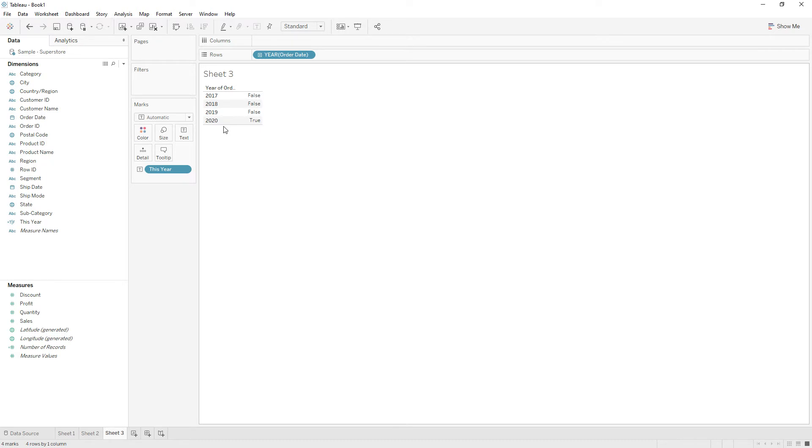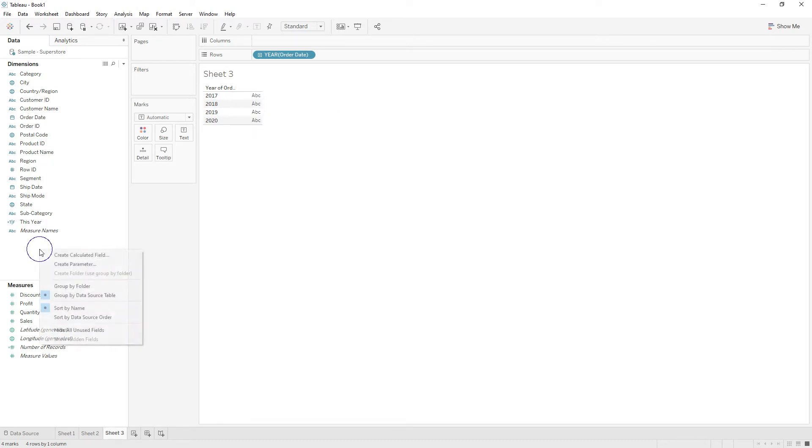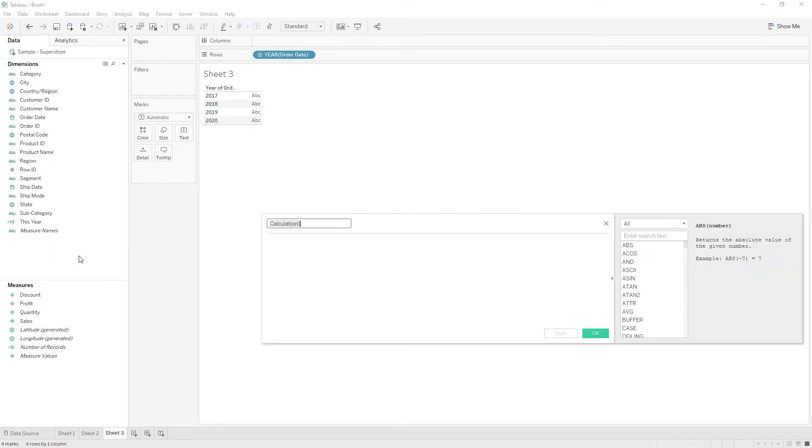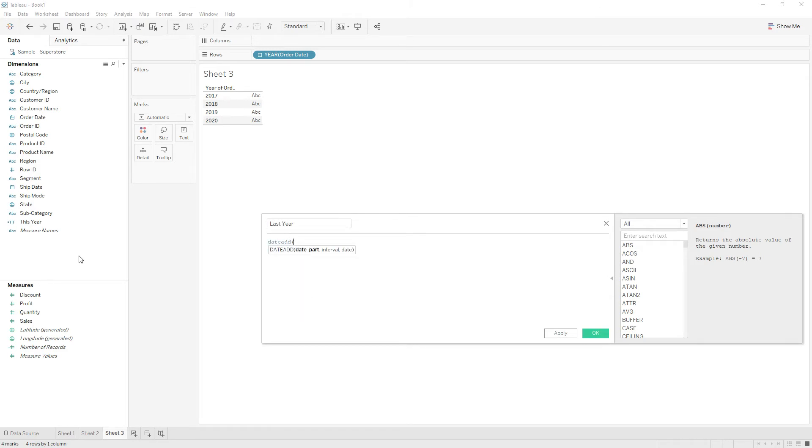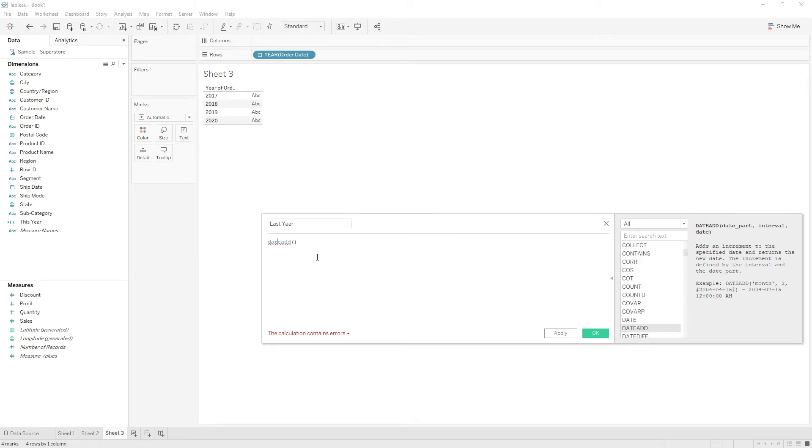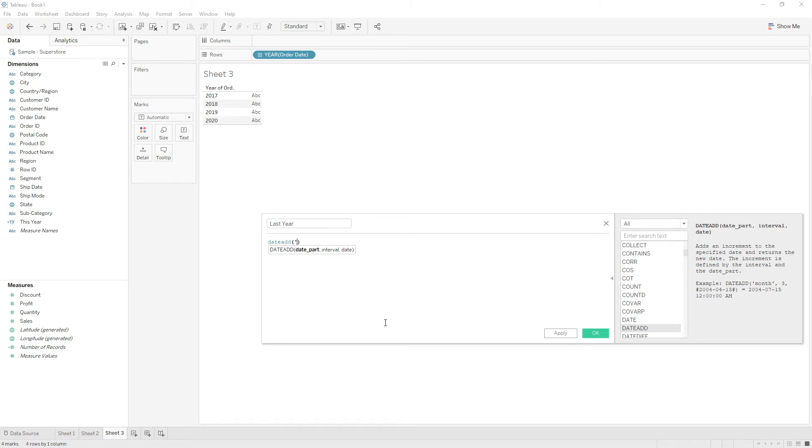Write another calculation for last year using the DATEADD function. DATEADD adds an increment to the specified date. If you give the interval as positive it will increment; if you give a negative value as the interval, then it will decrement the date. So DATEADD of year as the date part...